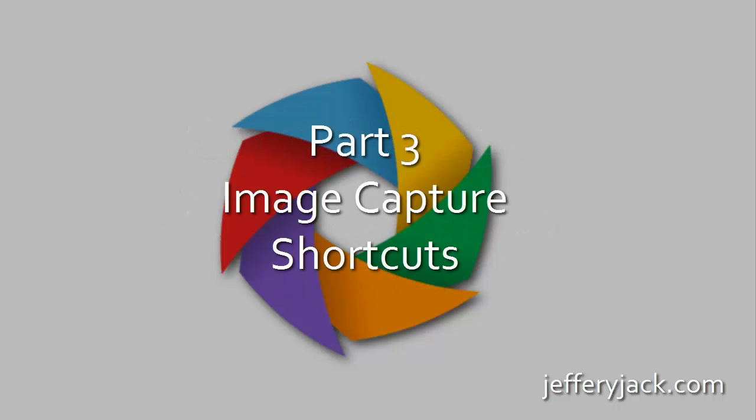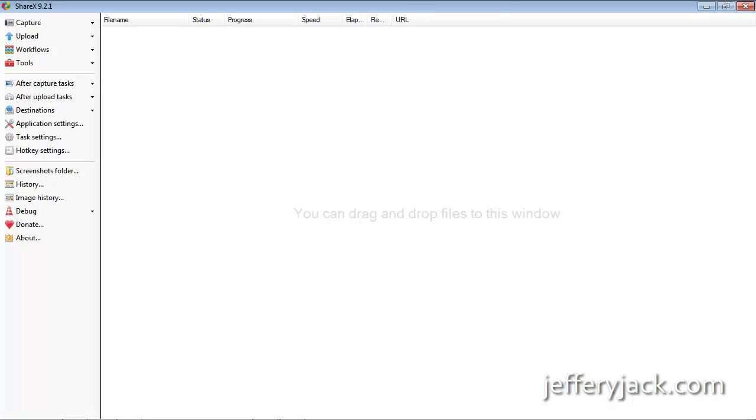In this video, we're going to cover some shortcut keys that will allow your workflow to be performed much more smoothly as you're using ShareX.